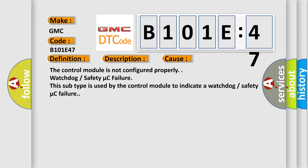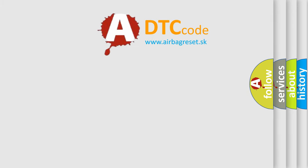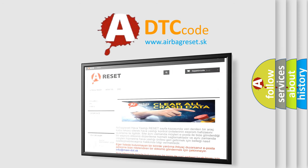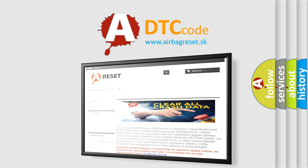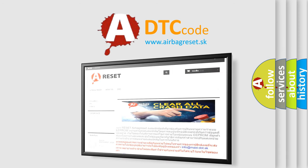The airbag reset website aims to provide information in 52 languages. Thank you for your attention and stay tuned for the next video.